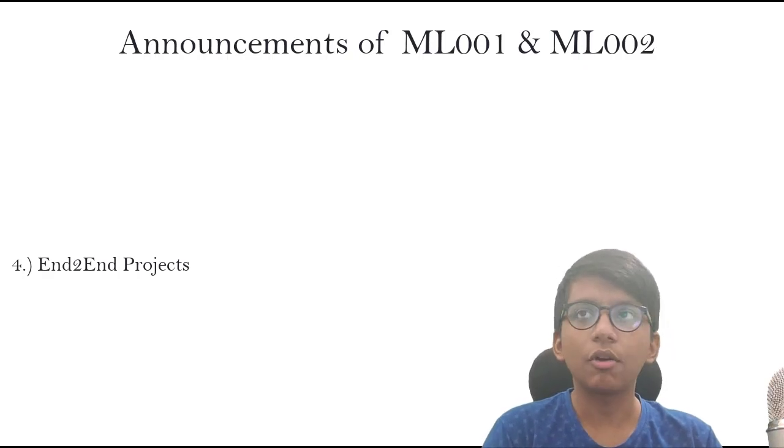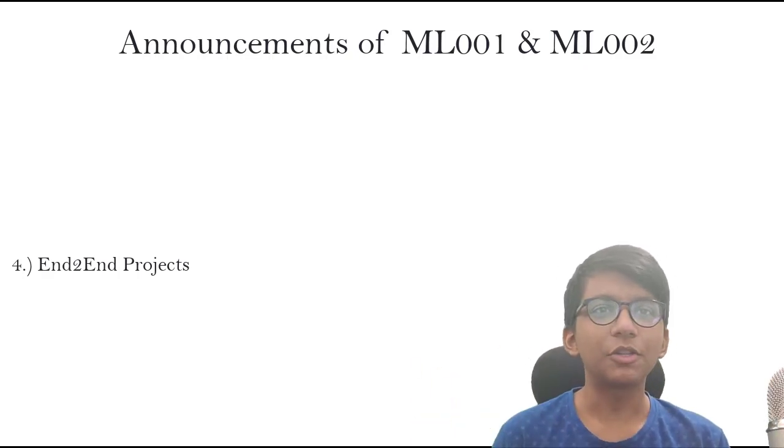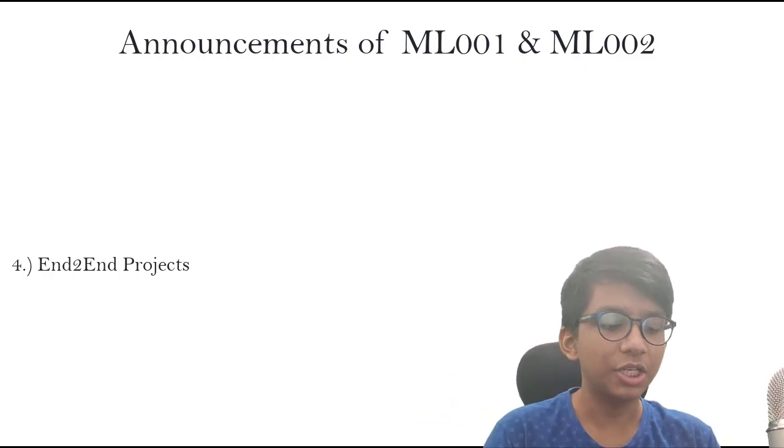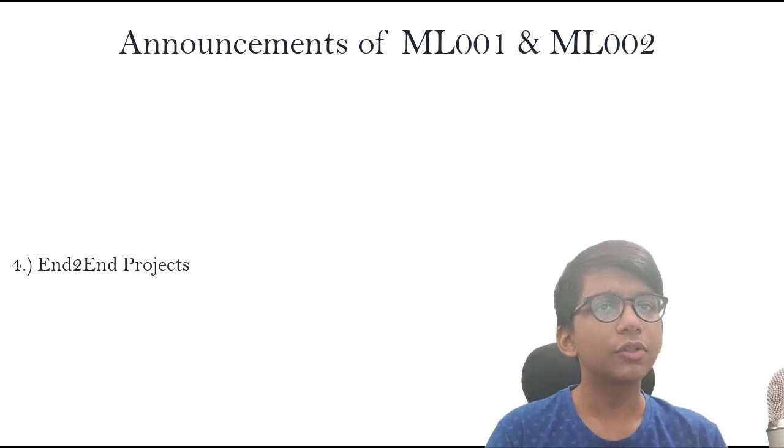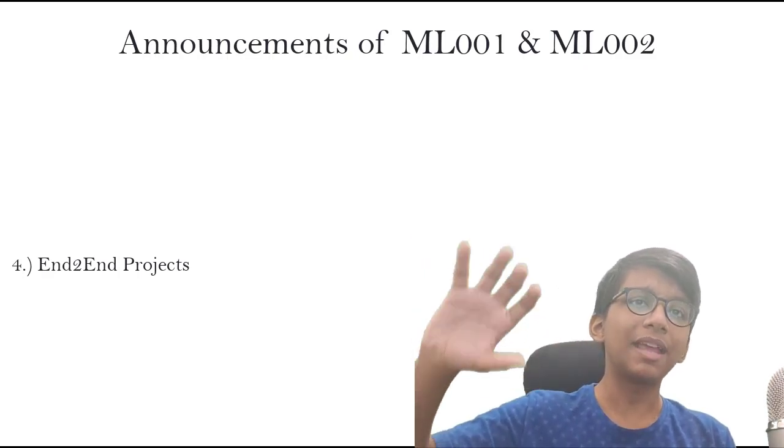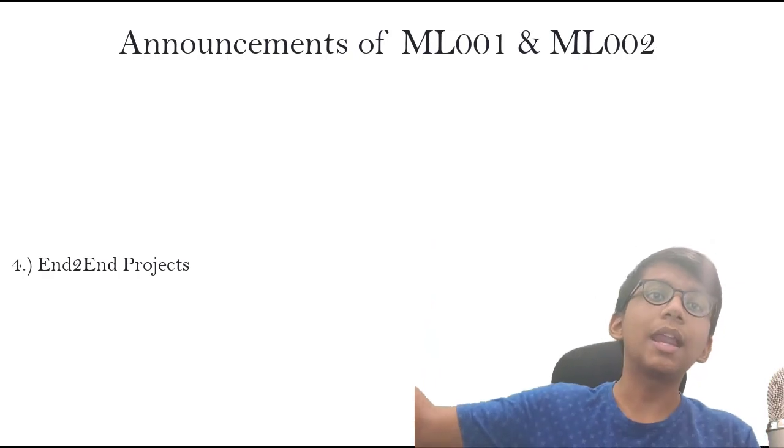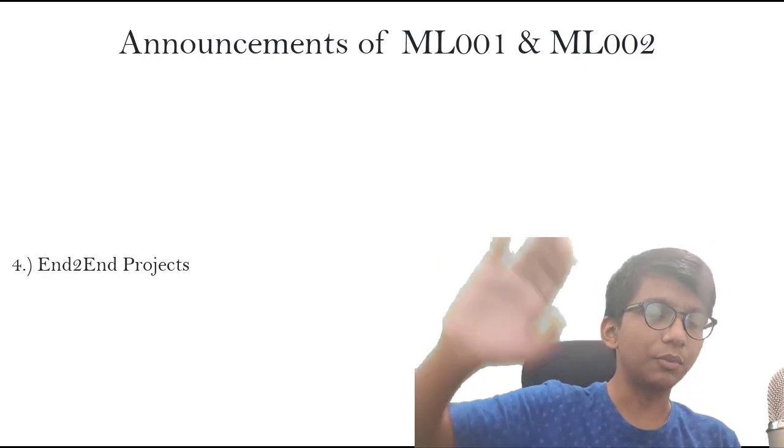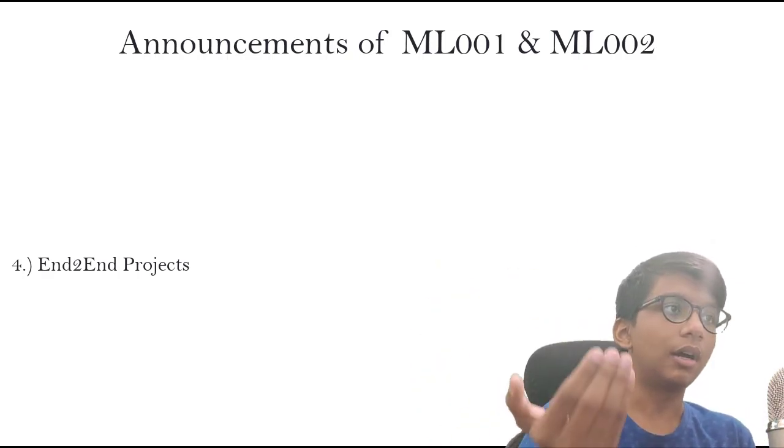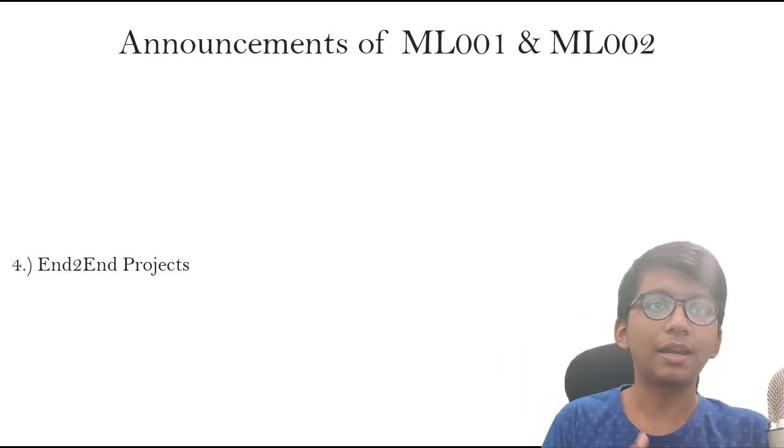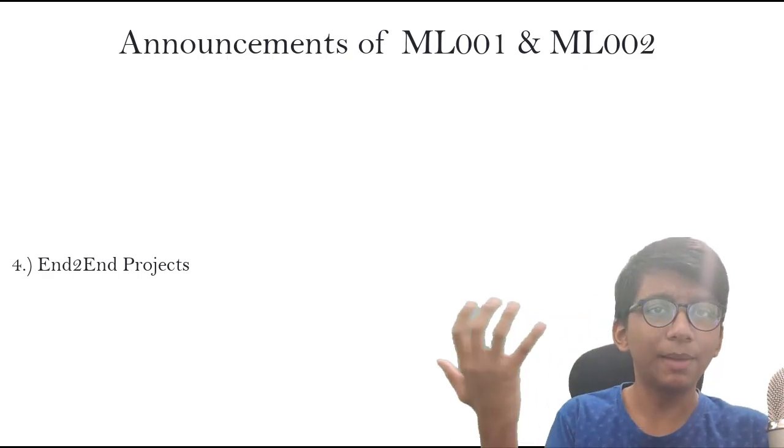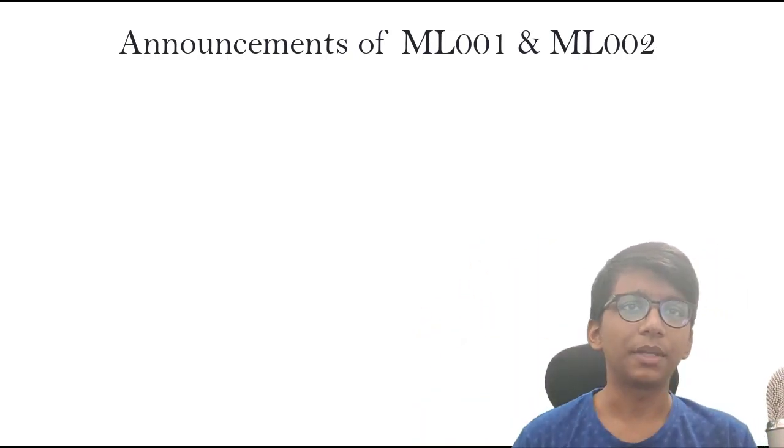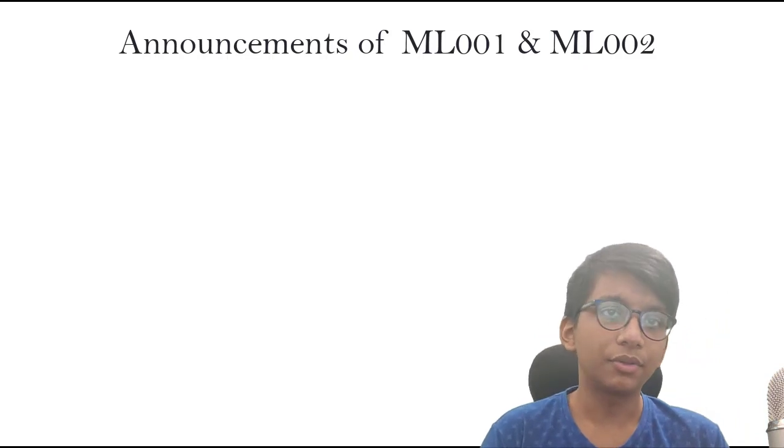These are some of the announcements which we are updating in our machine learning course. We are also adding some videos on Amazon S3-101 and Amazon S3-102. If anyone is from non-technical background and non-mathematical background, they can cover up the mathematics from there.